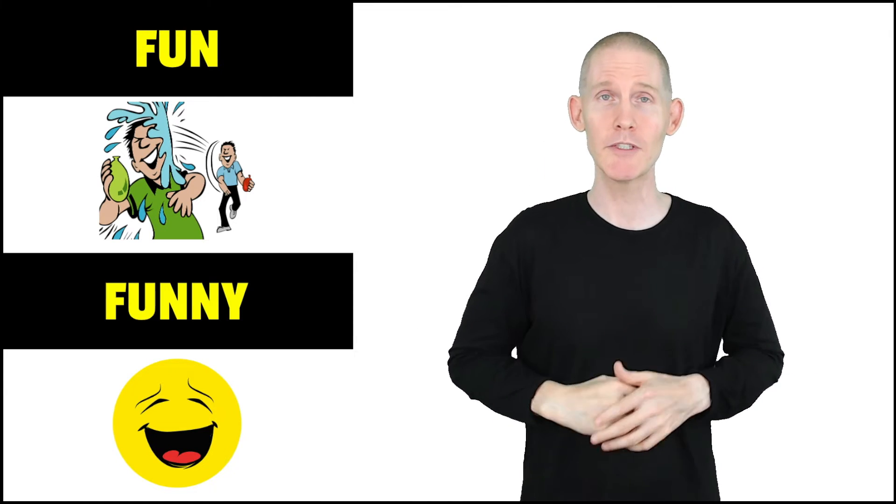Alright, rest position, sign with me, here we go.